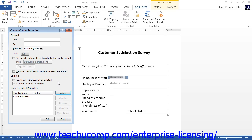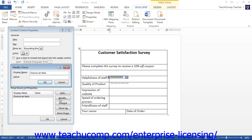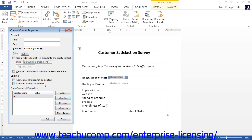To modify an entry made in the list, select a choice and then click the Modify button to open up the Modify Choice dialog box. Here you can edit either the Display Name or the Value fields, and then click the OK button. To remove a choice, select a choice and then click the Remove button. To rearrange the order of the choices, select a choice to move and then click either the Move Up or Move Down button.